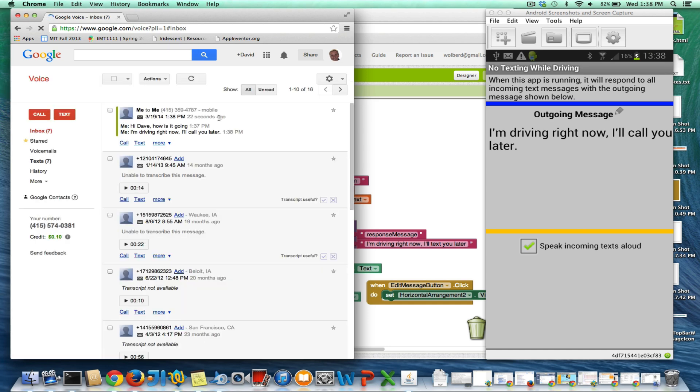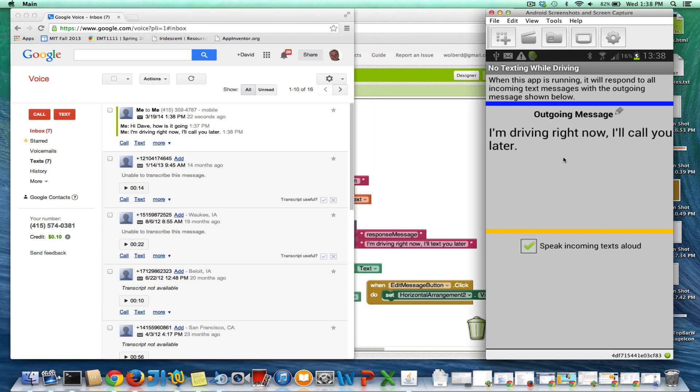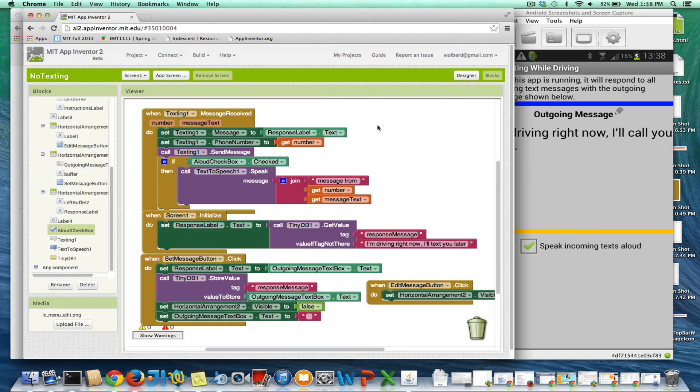I just refreshed it. Yeah, so there, I'm driving right now. I'll call you later. So that was the response that this app sent back to my Google Voice number.